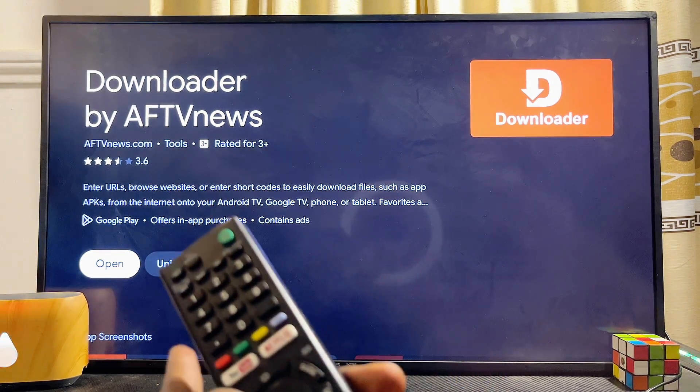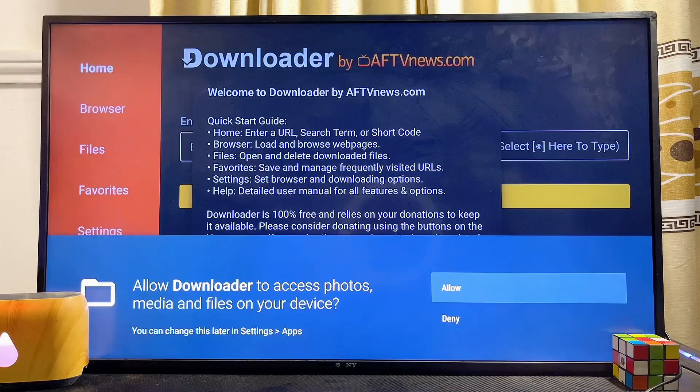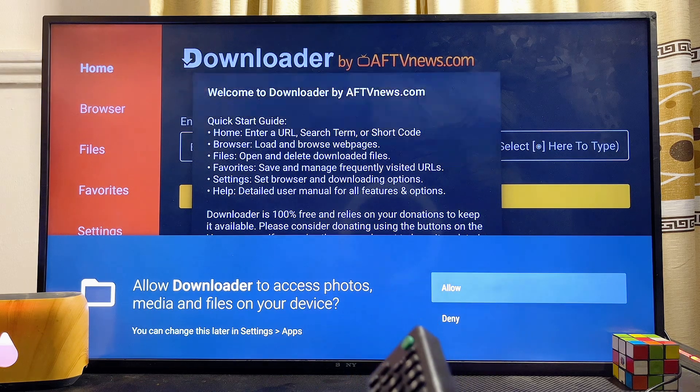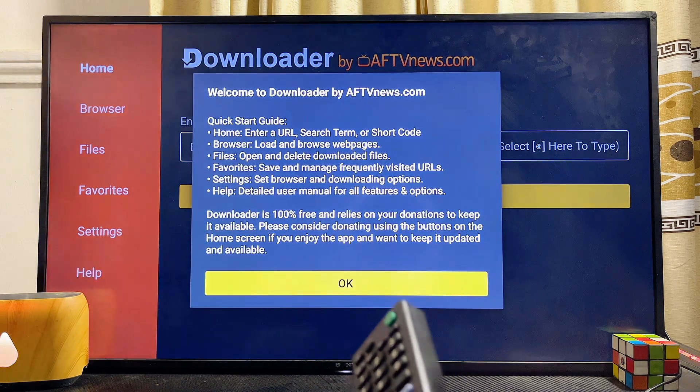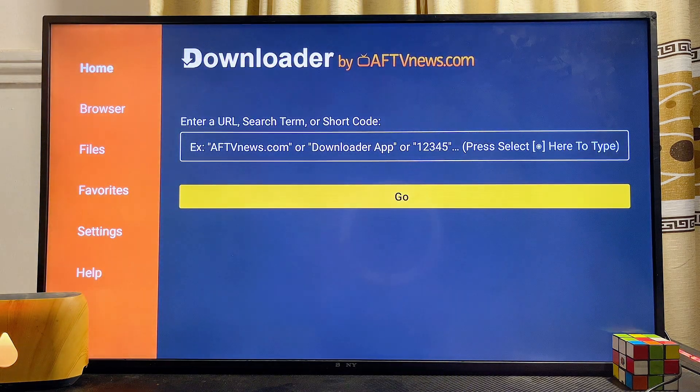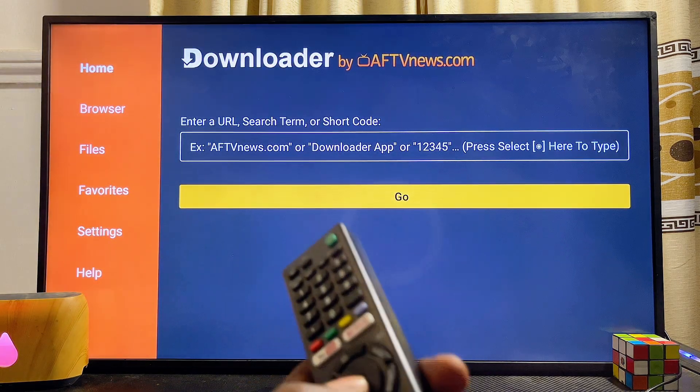Make sure you download and install the Downloader app onto your Sony TV. Mine is already downloaded and installed, so I'll open it up directly from here. Click on Allow, then click on OK.